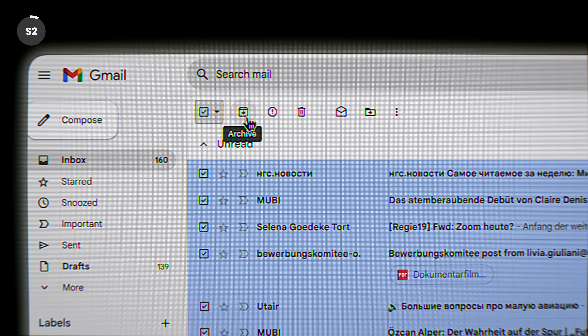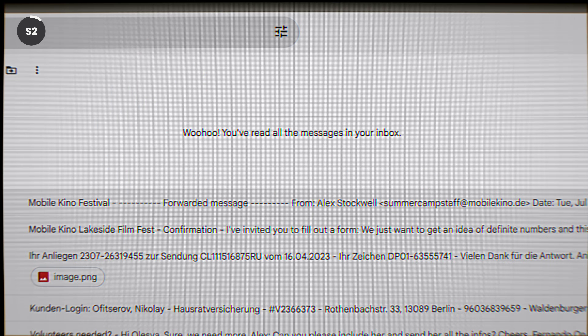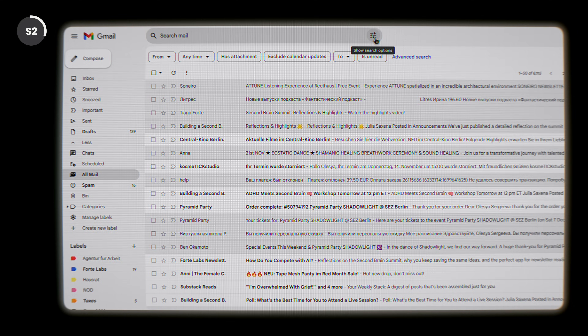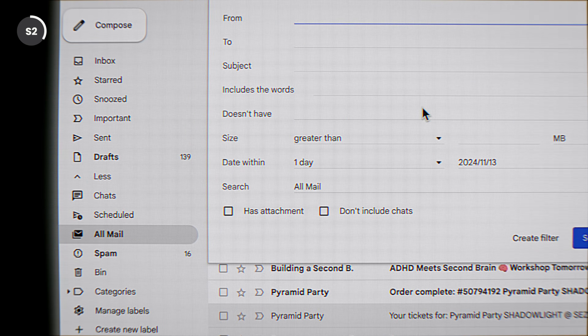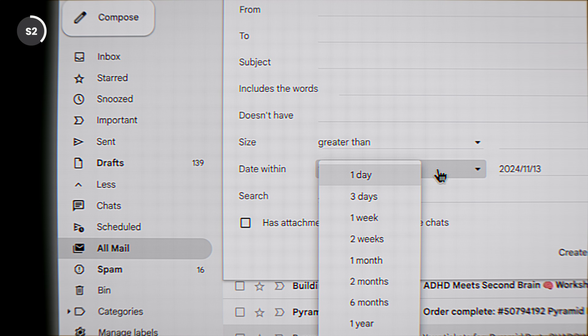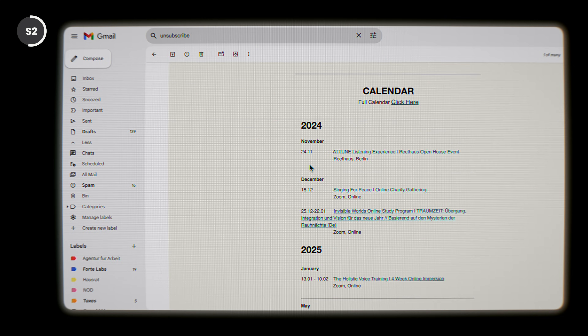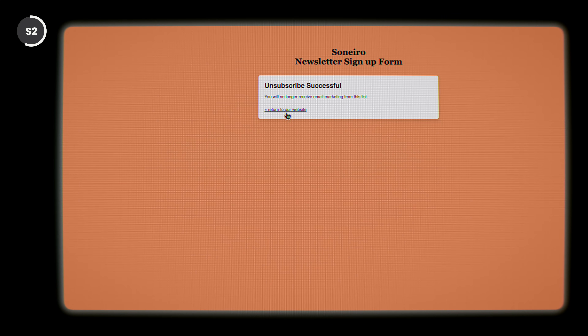Step number two: clear your inboxes. Starting with email, the most straightforward solution is to archive them all and start fresh — you can always find any email again using the search function. If you're not comfortable with that, decide how far back your emails are still actionable — maybe a week or a month — and clear those one by one. Everything older goes straight to the archive. Bonus points if you unsubscribe from any newsletters or promotions that aren't adding value to your life anymore.